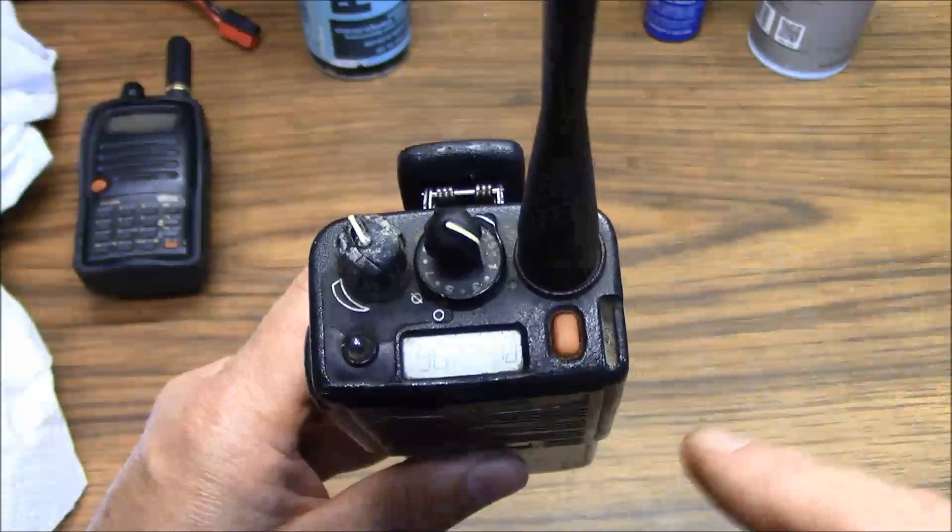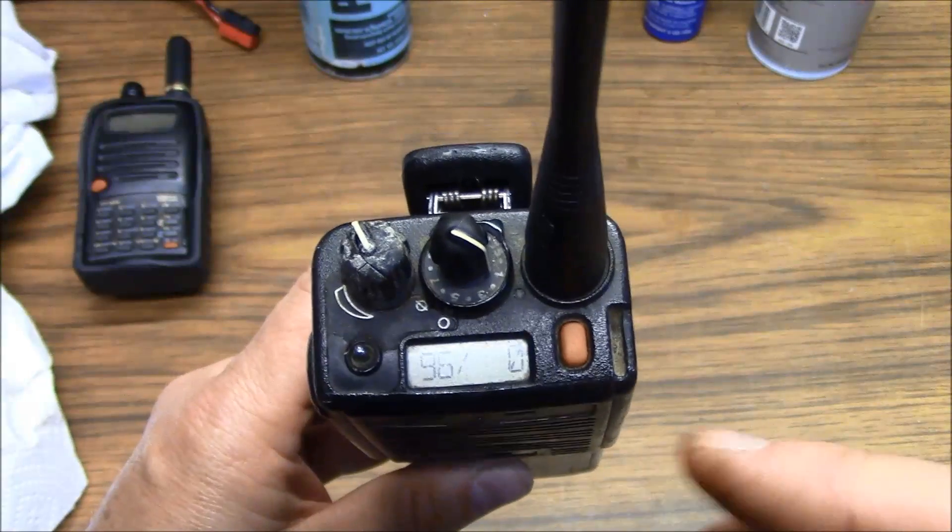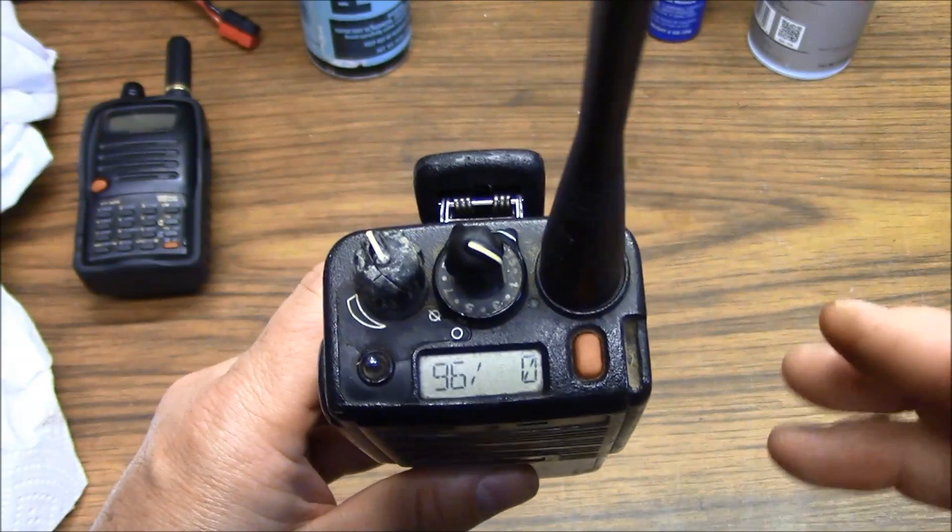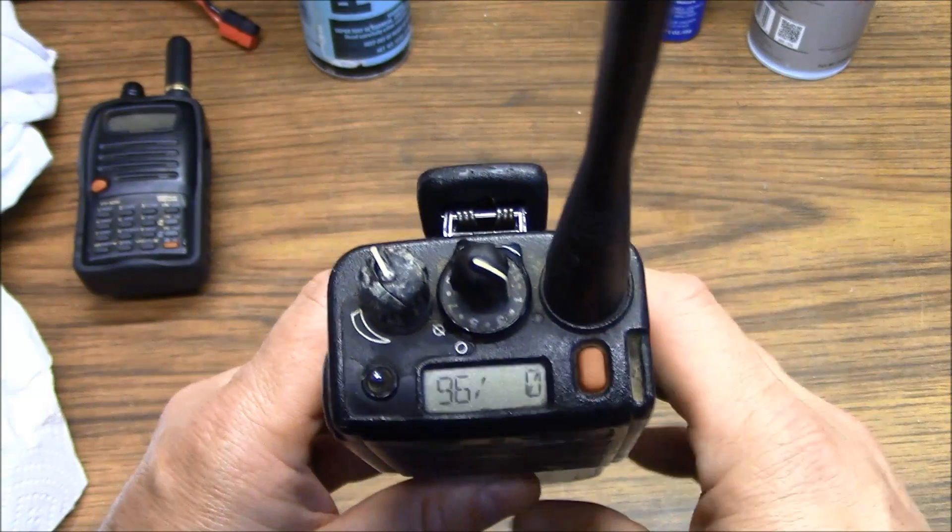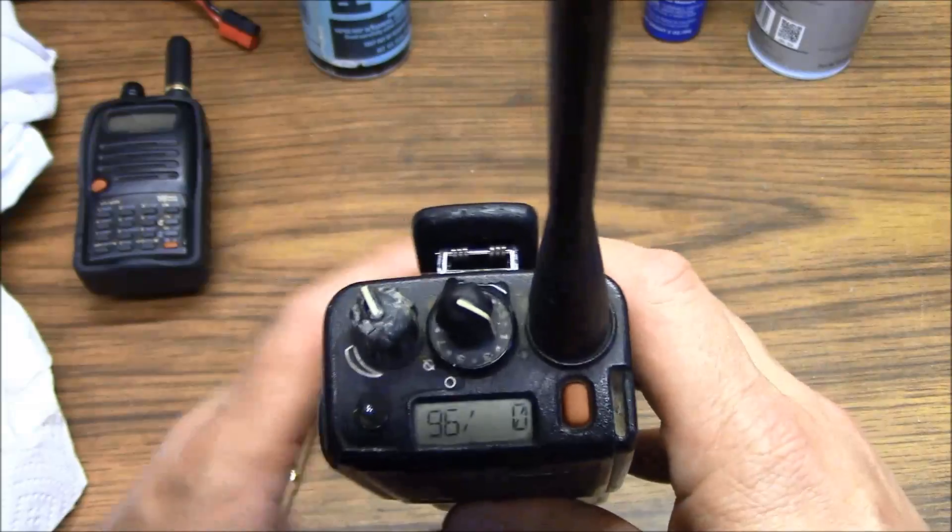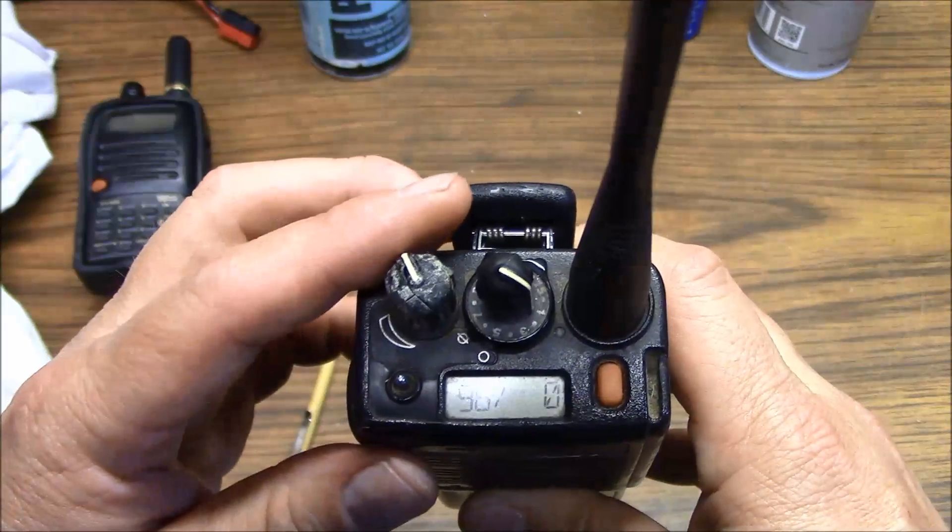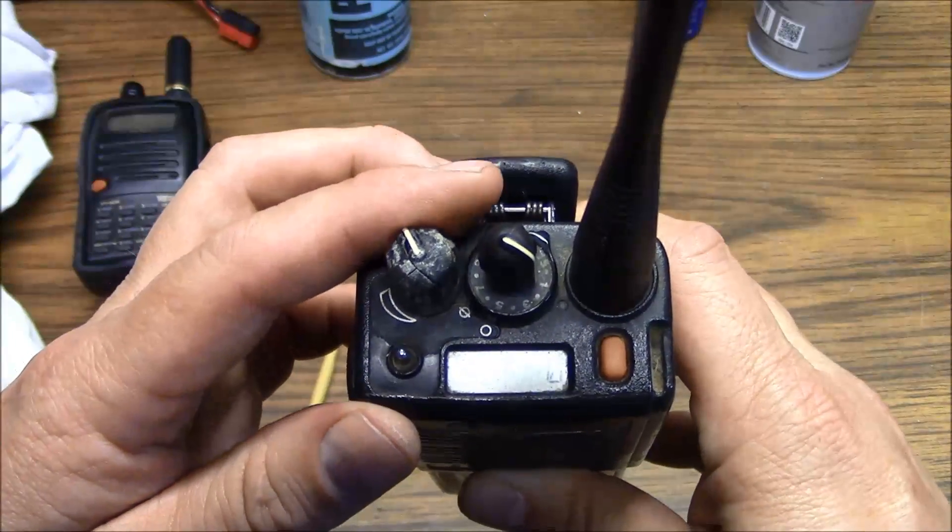Now we know that all of our control sets in this particular radio are functioning normally. So we'll turn our power off.